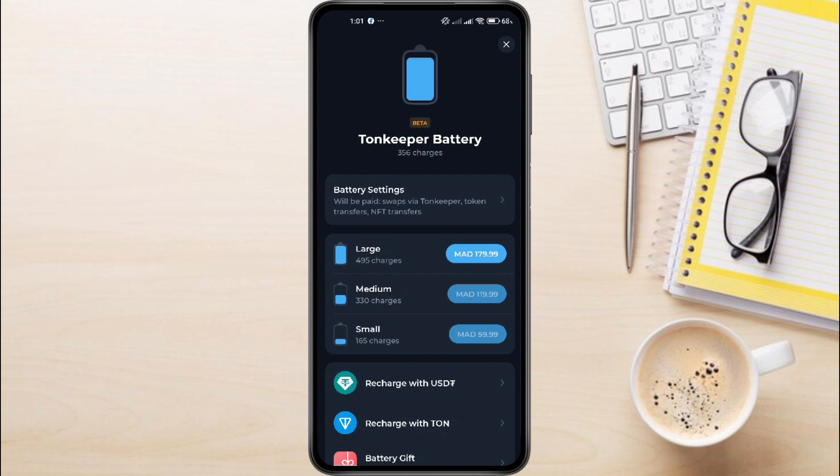As you can see here, I currently have 356 charges available. Ton Keeper uses battery charges to complete transactions, and each transaction reduces your available charges. If you're running low on battery, you might encounter the insufficient funds problem.